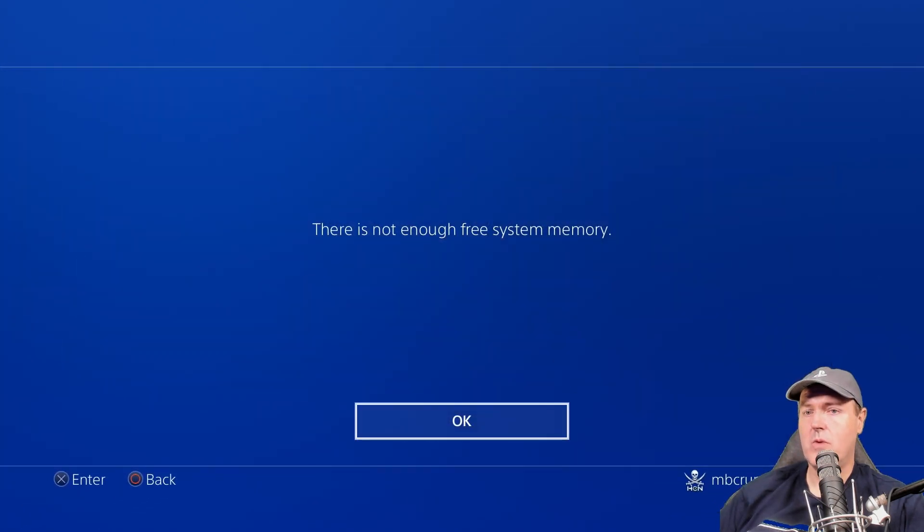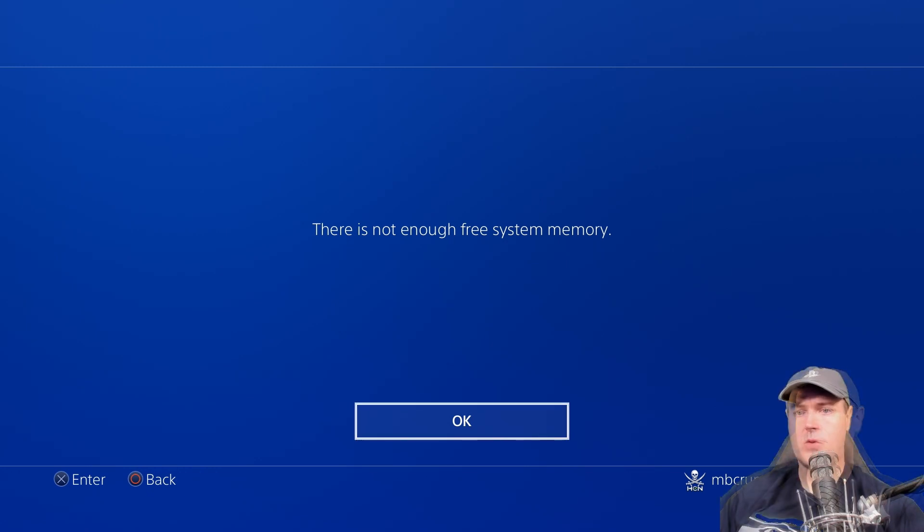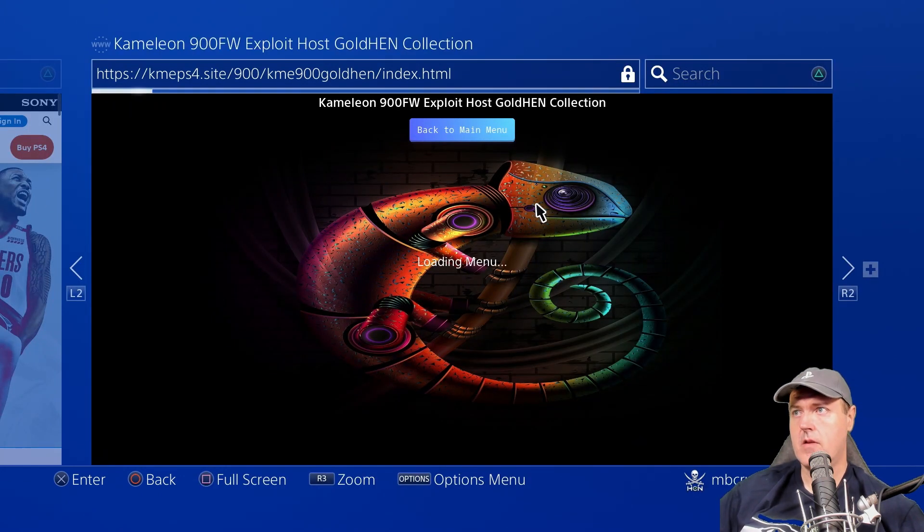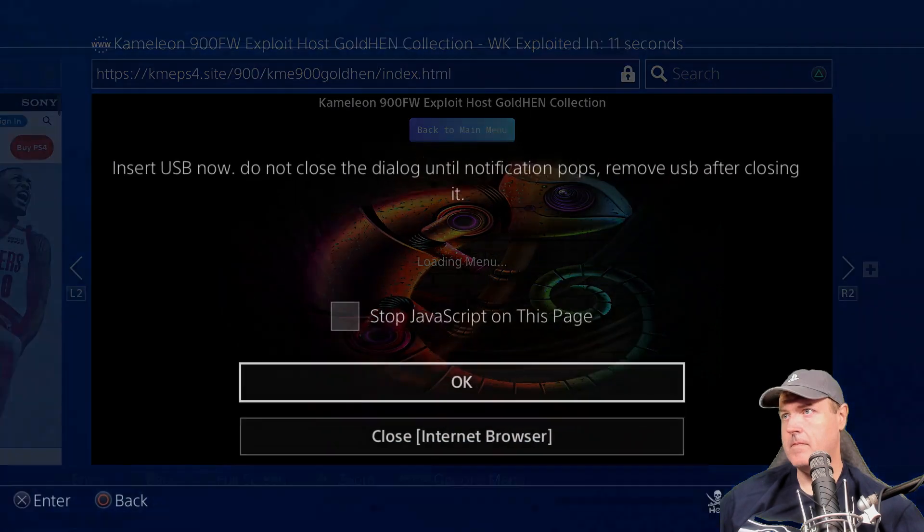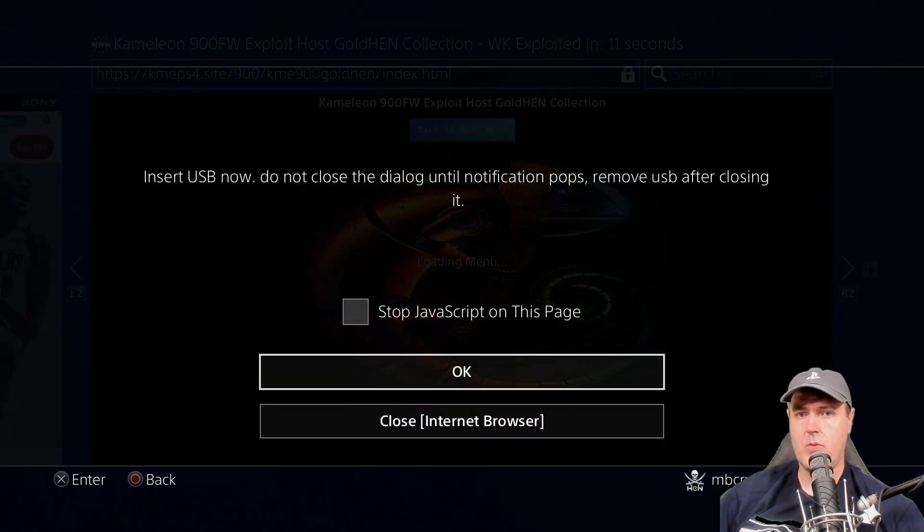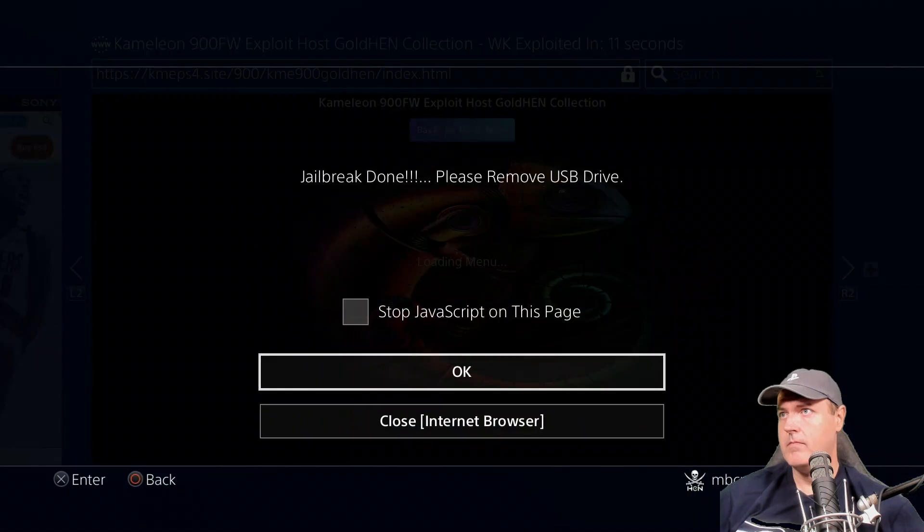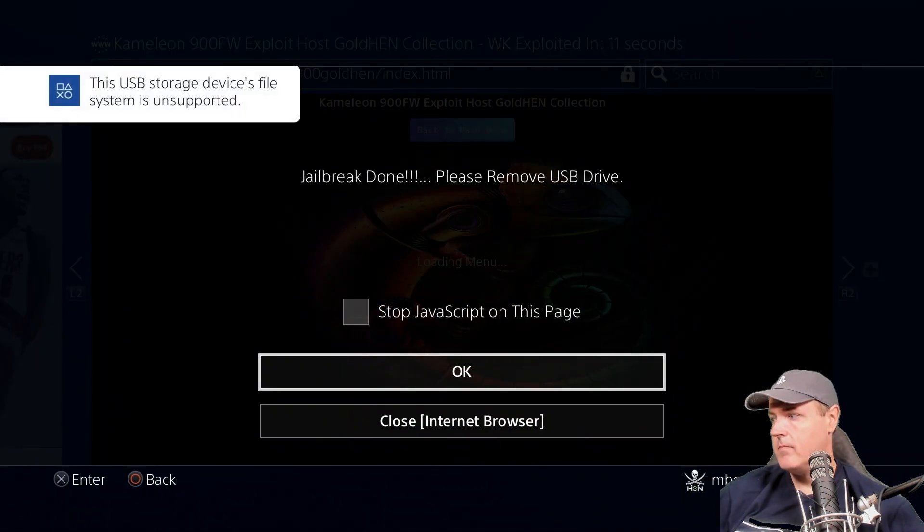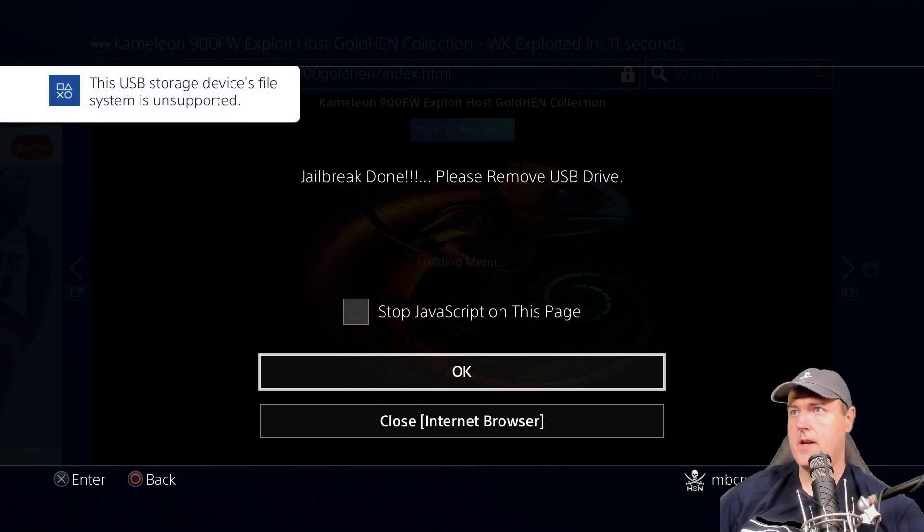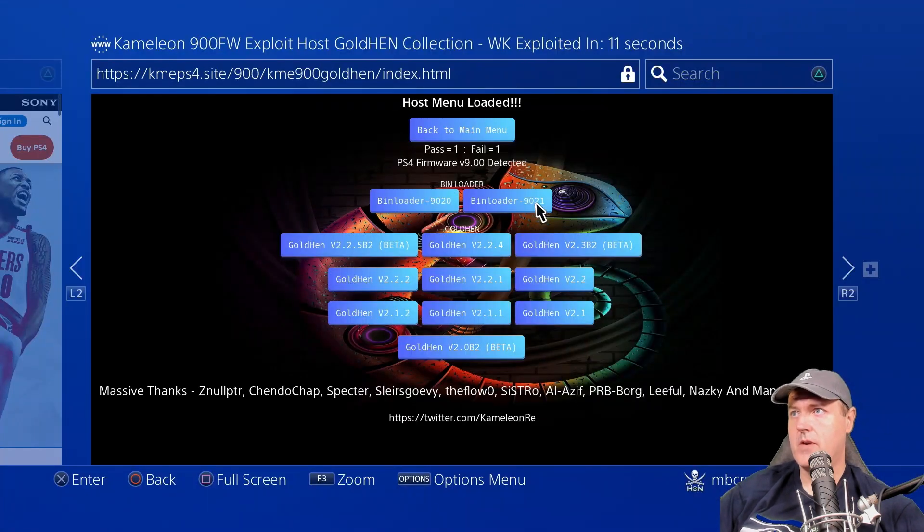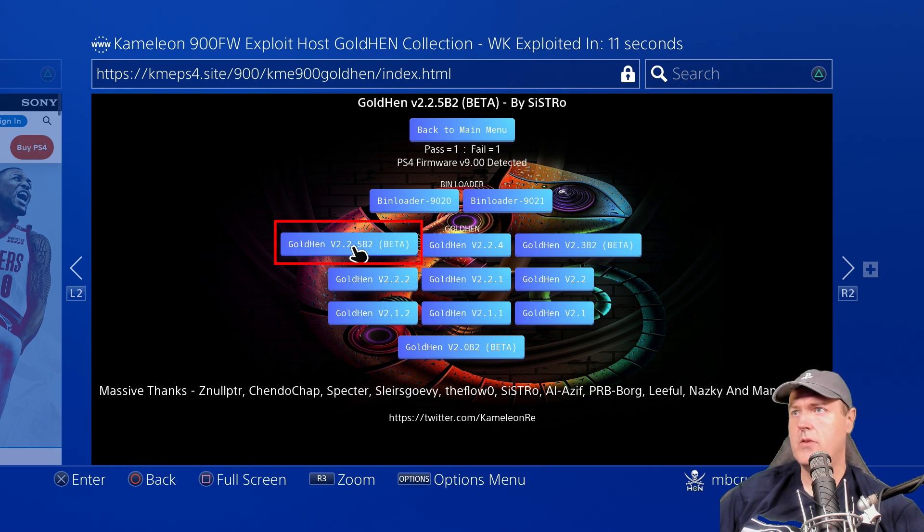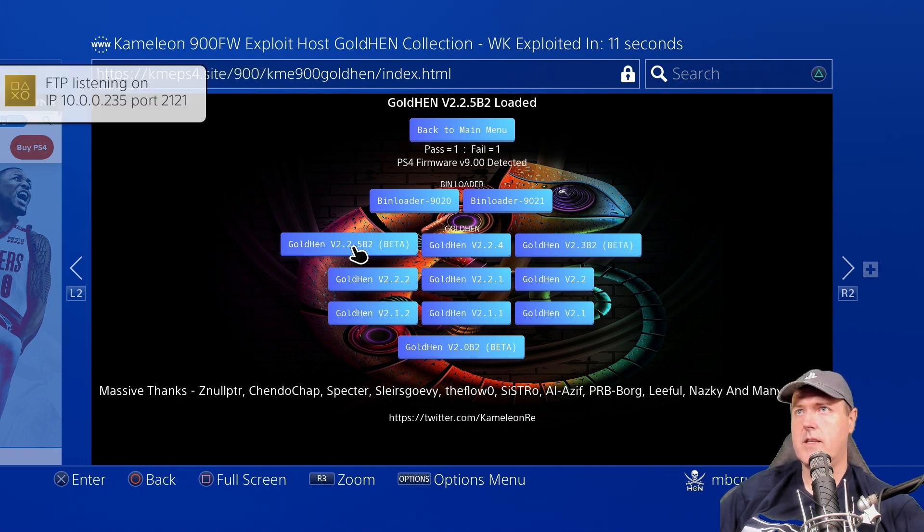Okay, so there is the not enough free system memory. So I'm just going to go ahead and press OK here and I've got my USB drive ready. Okay, my USB has been inserted. Okay, now it's been pulled back out and I'm going to press OK here and we're going to go to the Golden 2.2.5b2. Okay, there it is. It is loaded.